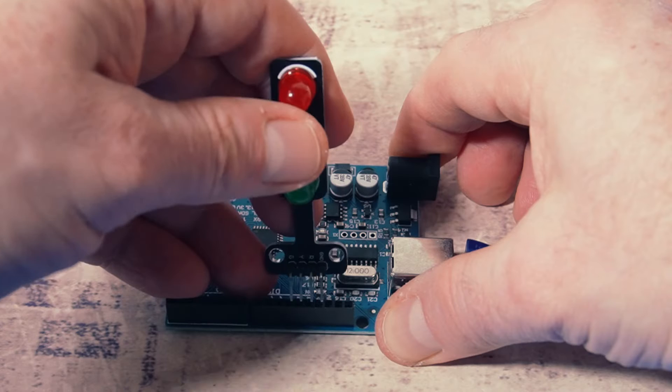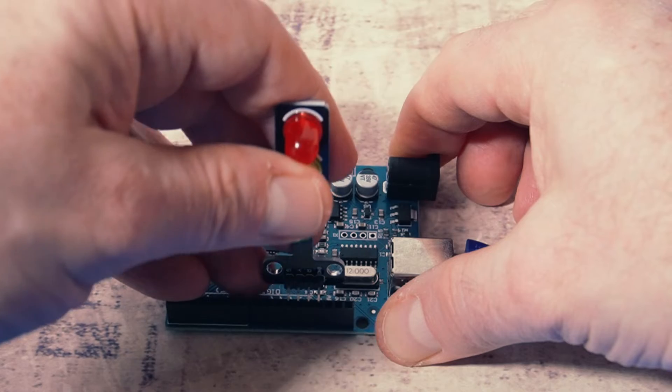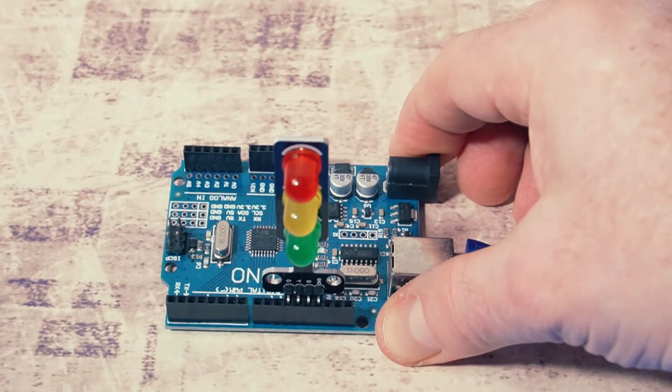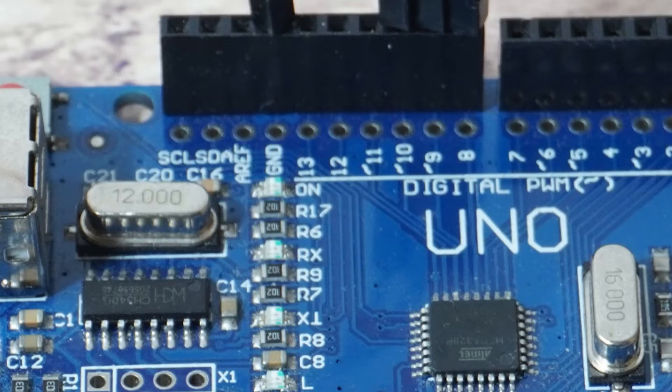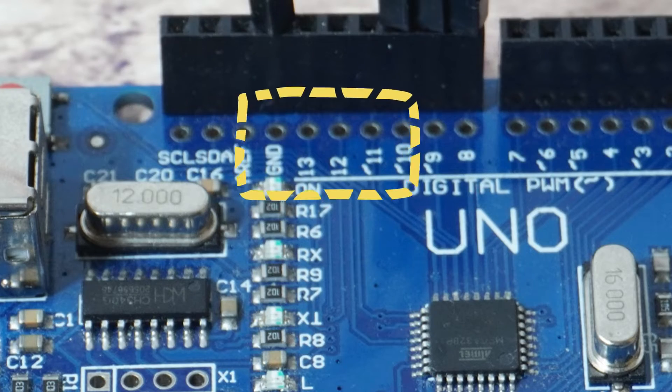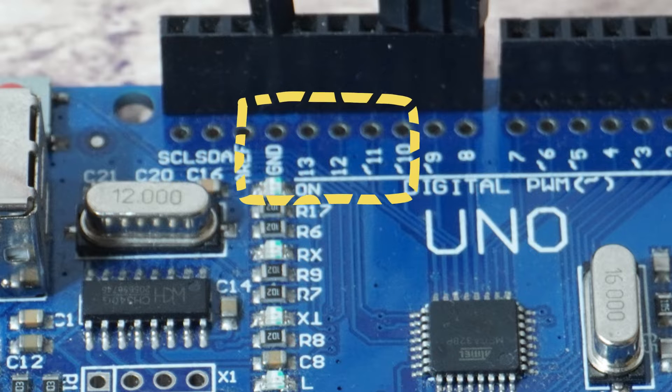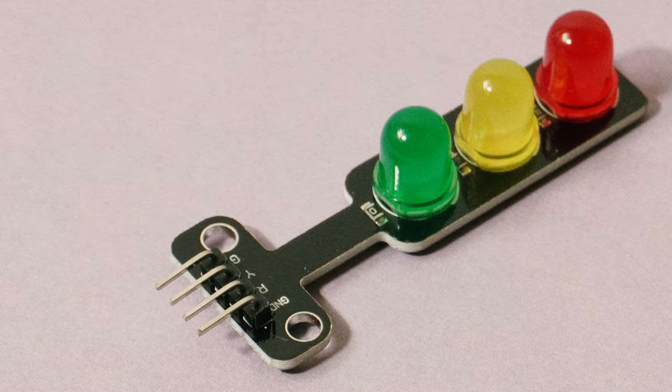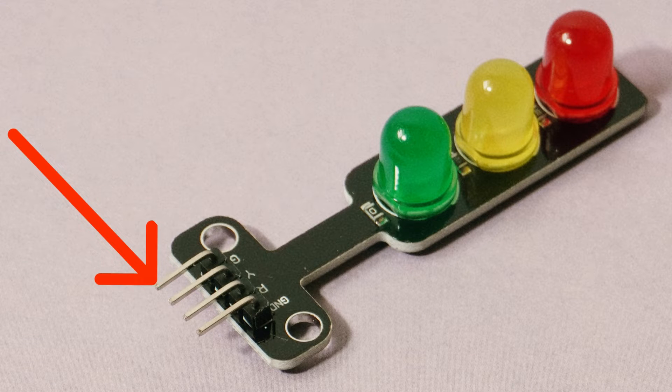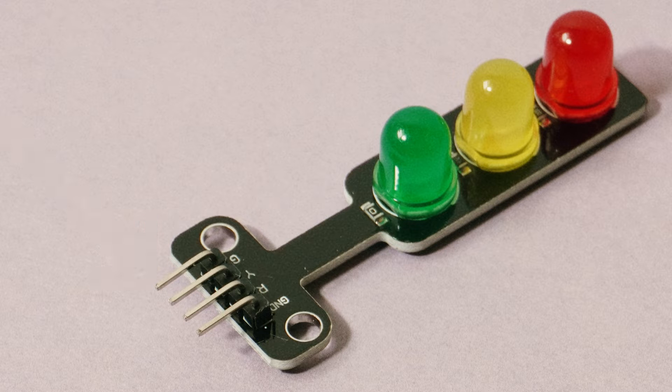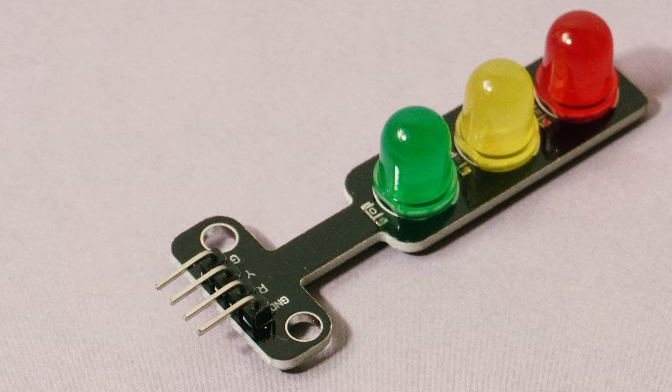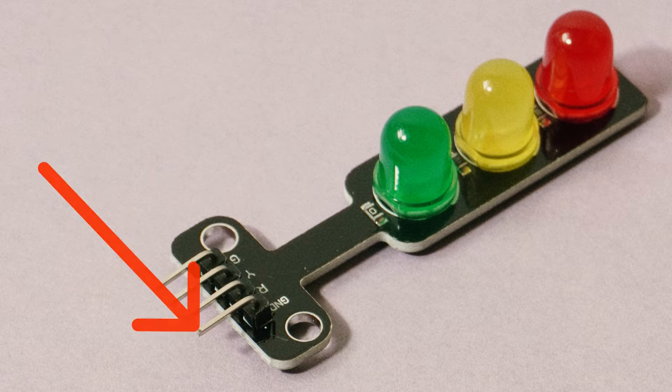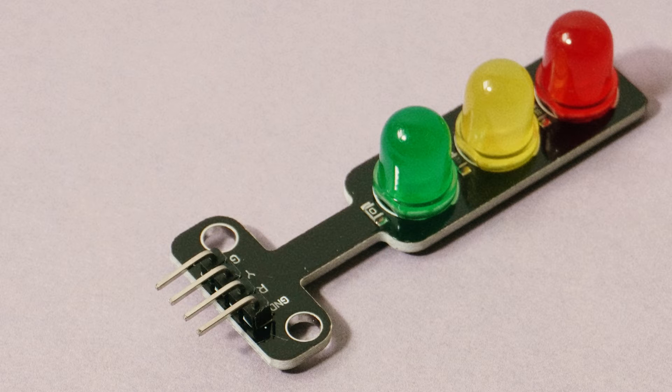You'll need to plug it into pins 11-13 inclusive, plus the adjacent GND ground pin next to them. Be sure to plug it in the correct way. The pin marked G for green needs to fit into pin 11, so then obviously GND on the traffic light plugs into GND on the Arduino.